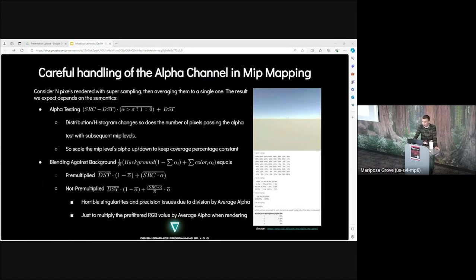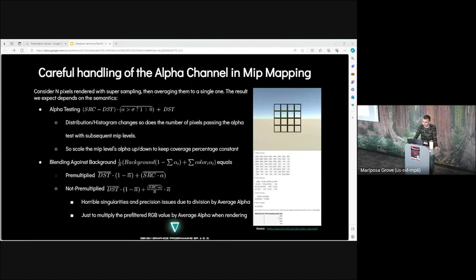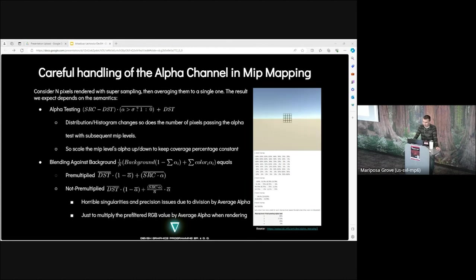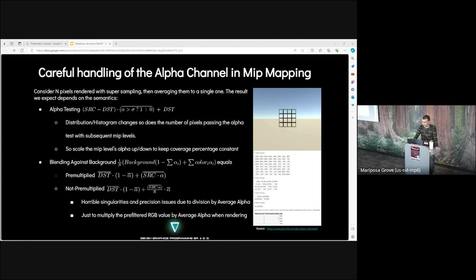Careful handling of the alpha channel in mip mapping. Consider textures rendered with super sampling, then averaging them to a single texel. The result we expect depends on the semantics. For example, for alpha testing, it causes a bug where if you move further from the object, the coverage is going to break and the gate is going to seem more transparent. For alpha testing, distribution and histogram changes. The number of pixels passing the alpha test changes with subsequent levels. Solution is to scale the mip levels up and down to keep coverage percentage constant. For blending against background, we have primitive approach and not primitive approach. There are horrible singularities and precision issues due to division by average alpha. Just multiply the pre-multiplied RGB value by average alpha when rendering.